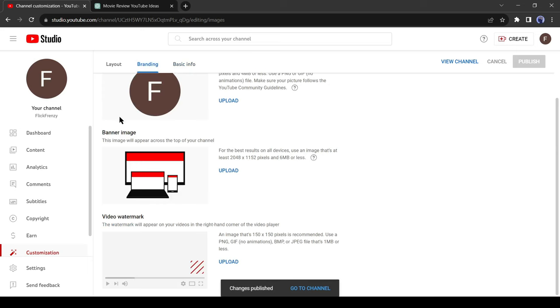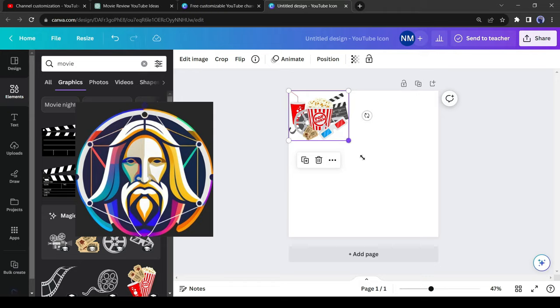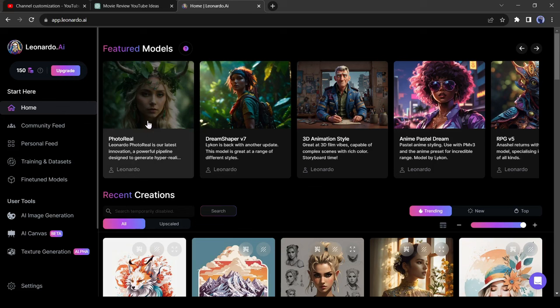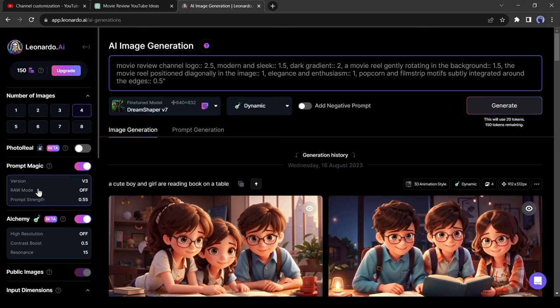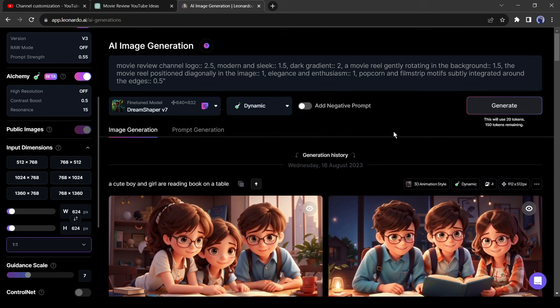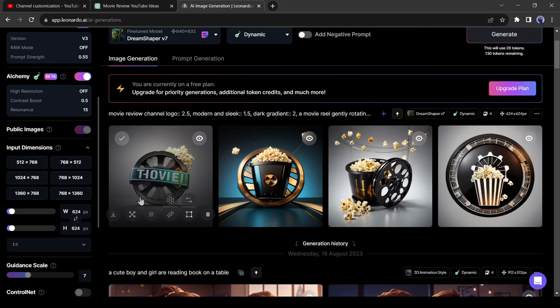Now we need a channel logo. For creating the logo, I will use Leonardo AI and Canva. You can use any image generator or logo maker. After coming to Leonardo, select Dream Shaper as Featured Model. Now enter your text prompt. I will put this prompt in the description below. After that, change the aspect ratio. For creating a YouTube channel logo, select a square aspect ratio, then hit the Generate button. After generating the logo image, select the best one. I like this one. Download the image.